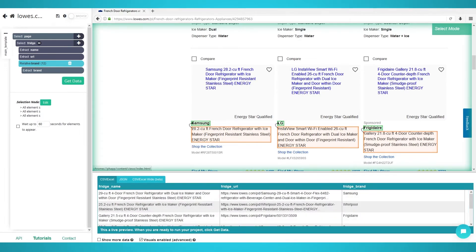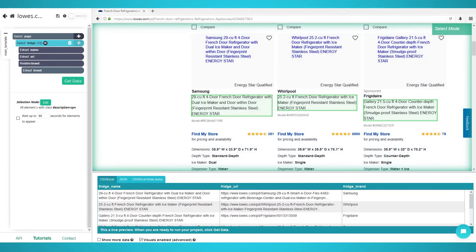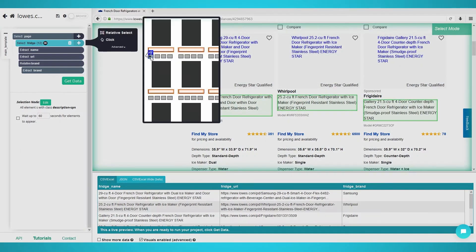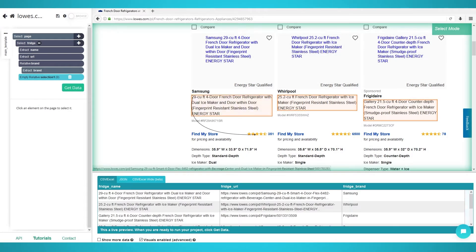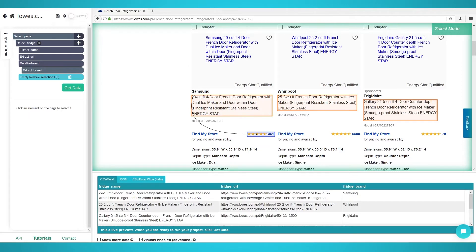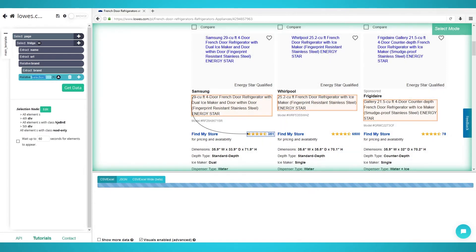Scraping ratings. Once again, scraping additional information from each respective product is done with relative select. However, with star ratings on Lowe's websites, there's an additional step. Firstly, follow the relative select steps we used to get the brand. Now you want to zoom in this time using ctrl or command 2 and click the full rating block. Rename the selection to rating on the left.